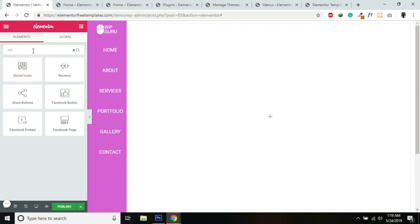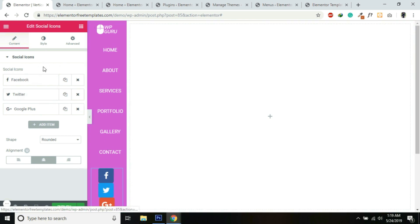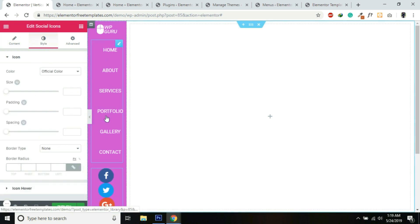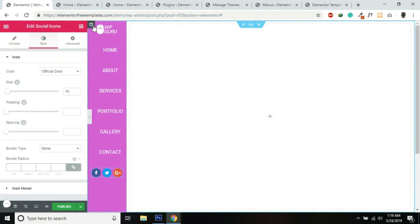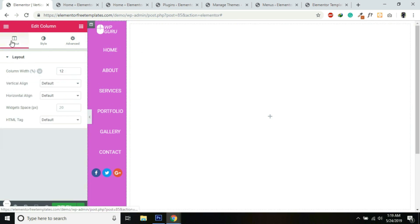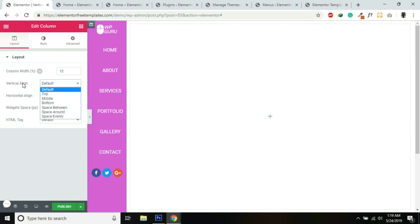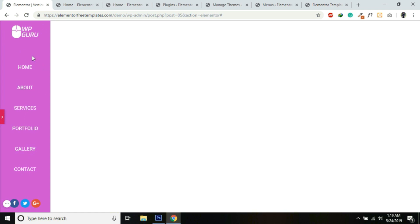At the bottom I'll add some social media links — just search Social Icons. You can also add copy dots. I'll make it Circle, and set the size to 15. Now I'll go back into the column settings and under Layout select the Vertical Align to Space Between — so the logo is at the top, the menu is in the middle, and the social icons are at the bottom.